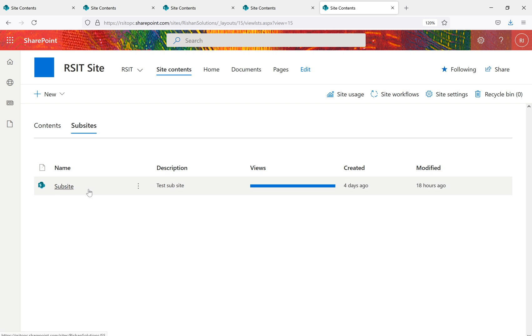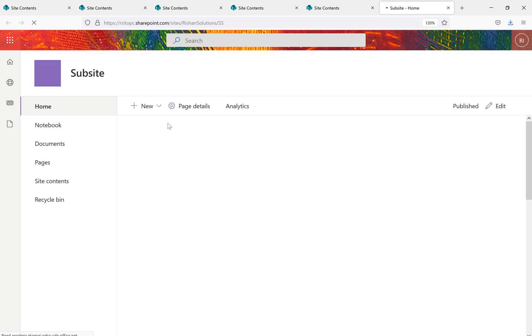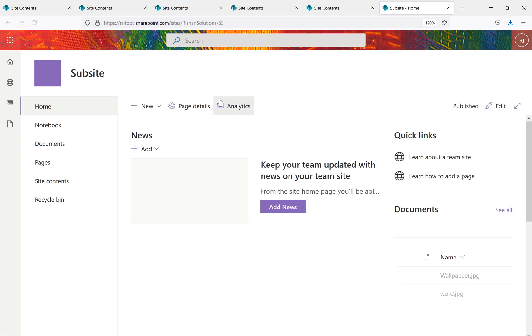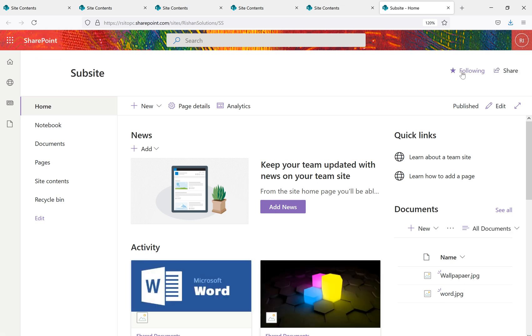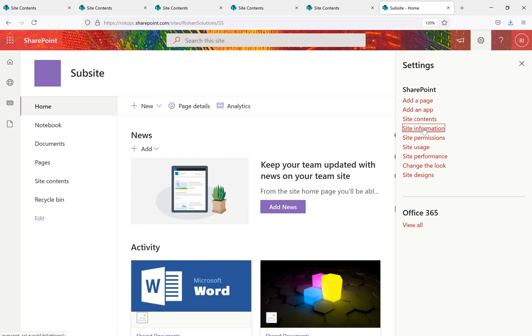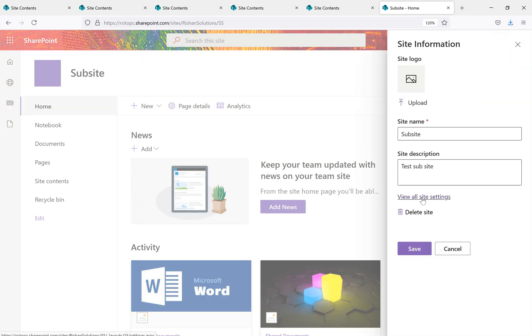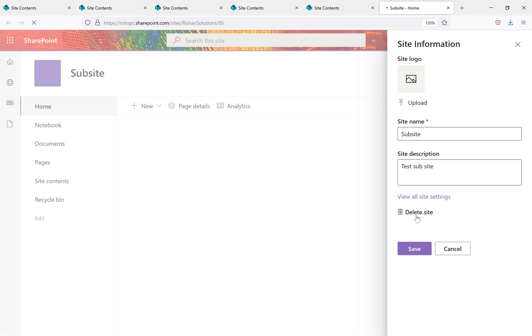Going back to Site Contents, we can see there is a sub-site available. Let's navigate to the sub-site and go to its settings. From the Site Actions gear we go to Site Information, then View All Site Settings. We can now see the sub-site settings, and there's also a Delete Site option available here.